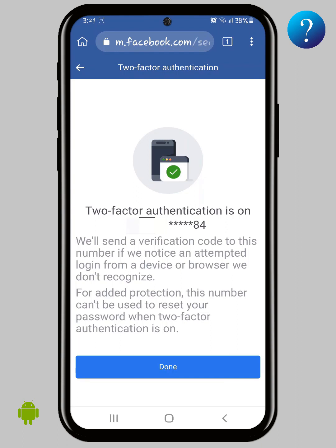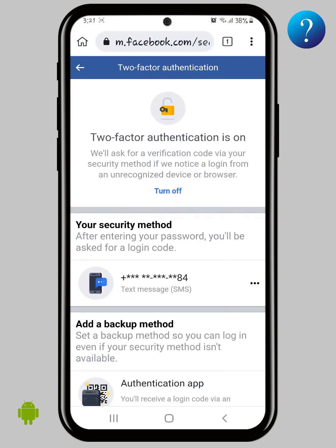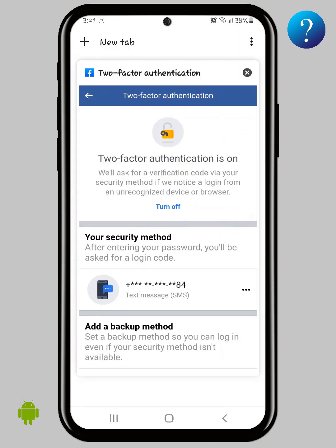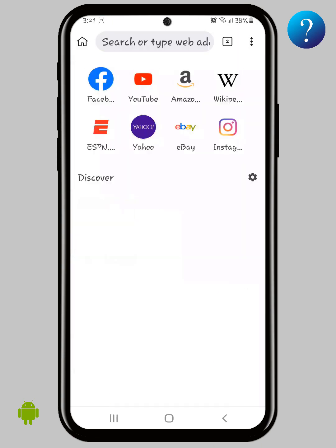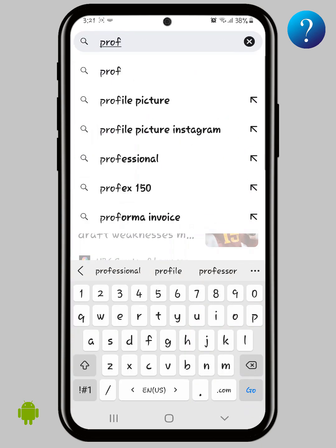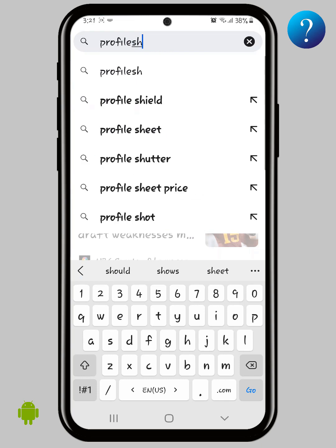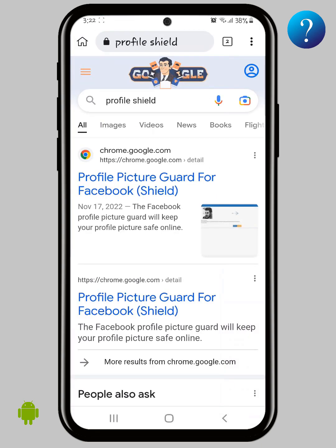You may ask yourself why we did this — it's so that your account is not stolen by any third party. I think you will thank me later. Now, for the shield steps: add a new tab, then search for 'Profile Shield' and click on the first result.